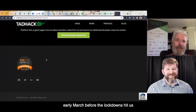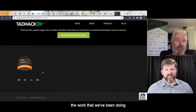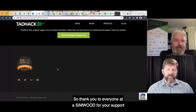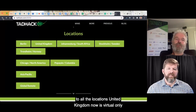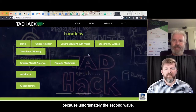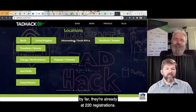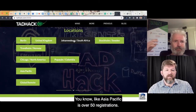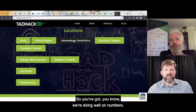We were at SimCon back in early March before the lockdowns hit us, and they awarded the work we've been doing with TAD Hack a prize in terms of empowering the next generation. United Kingdom is now virtual only because of the second wave. Johannesburg, South Africa is our biggest location by far — they're already at 220 registrations. Asia Pacific is over 50 registrations; Papaya in Colombia, similar number. It's not going to be as big as 2017 or 2018, but given the current situation, we're doing well.